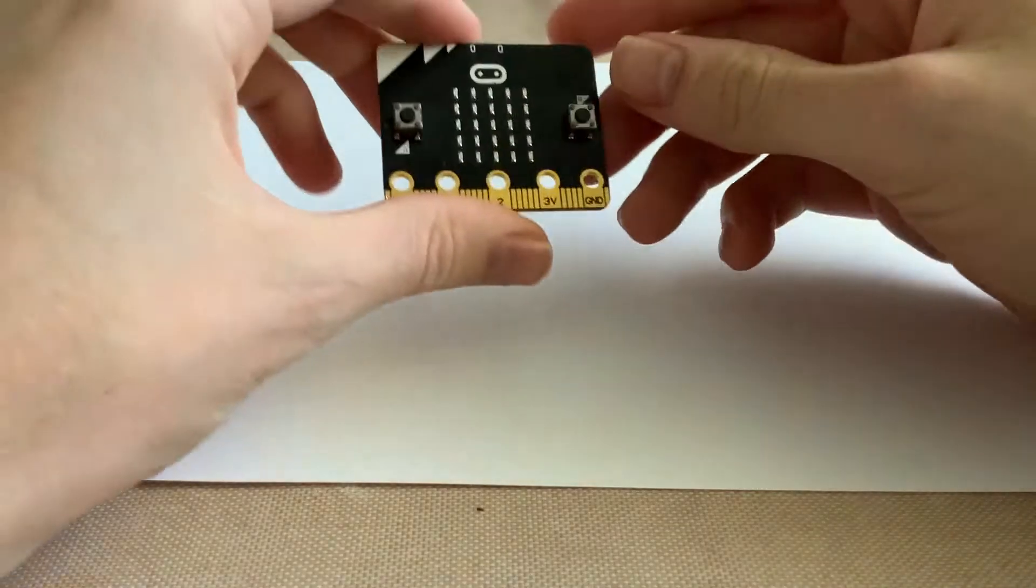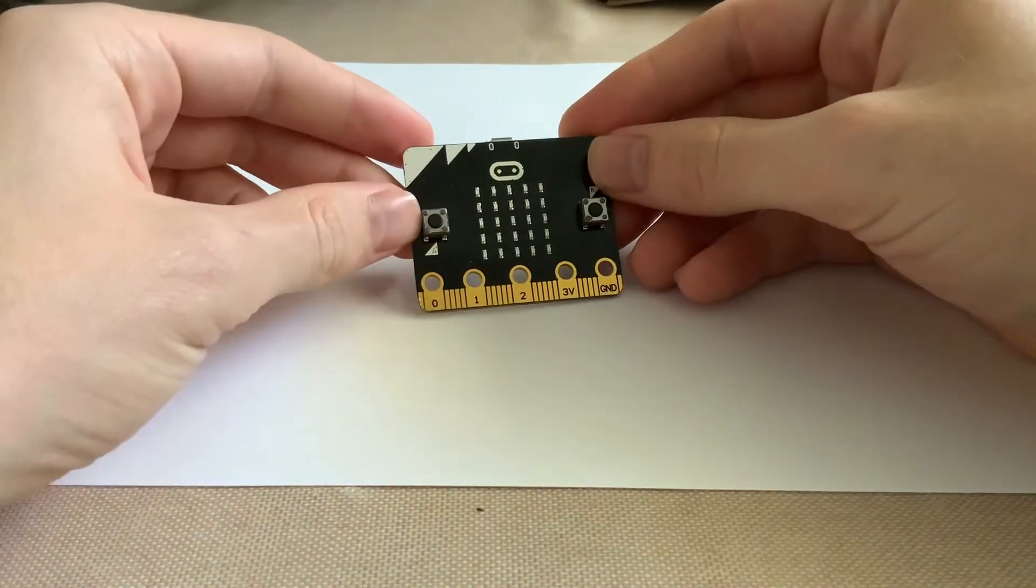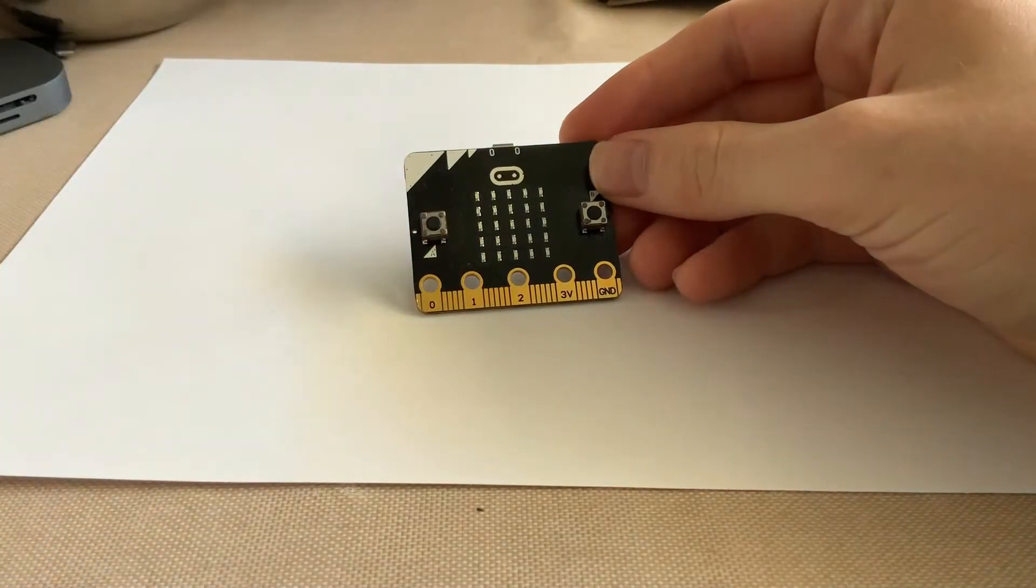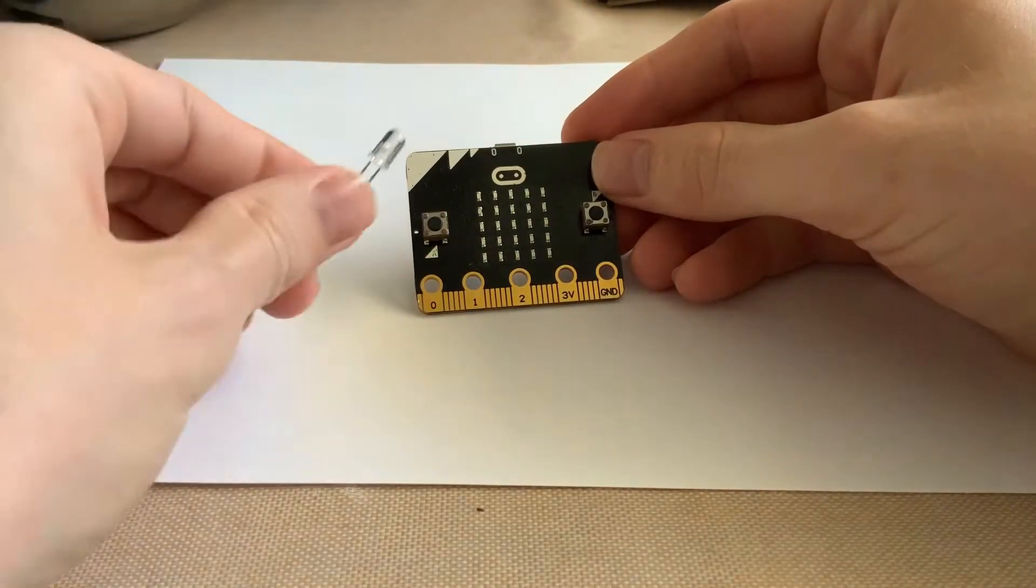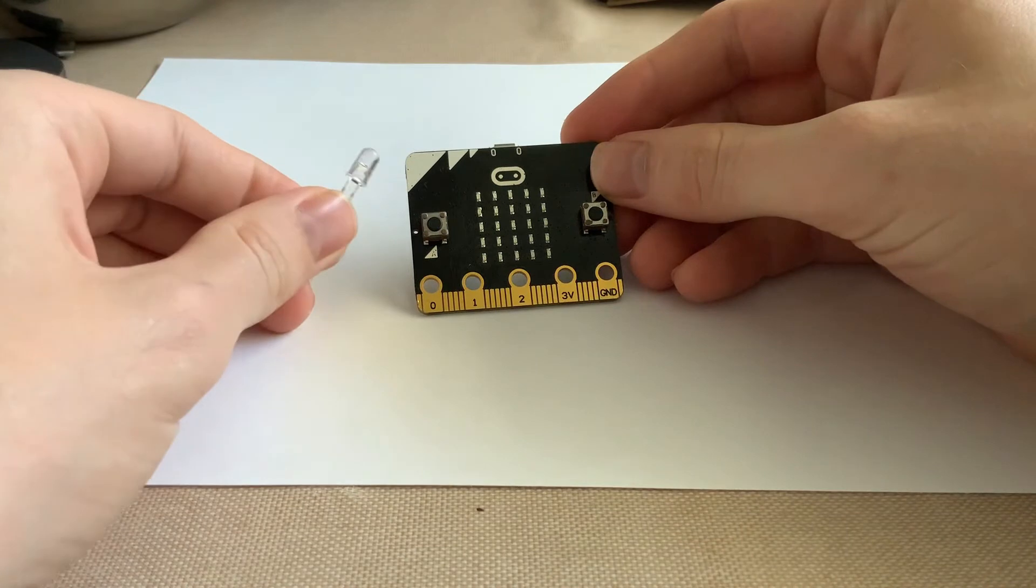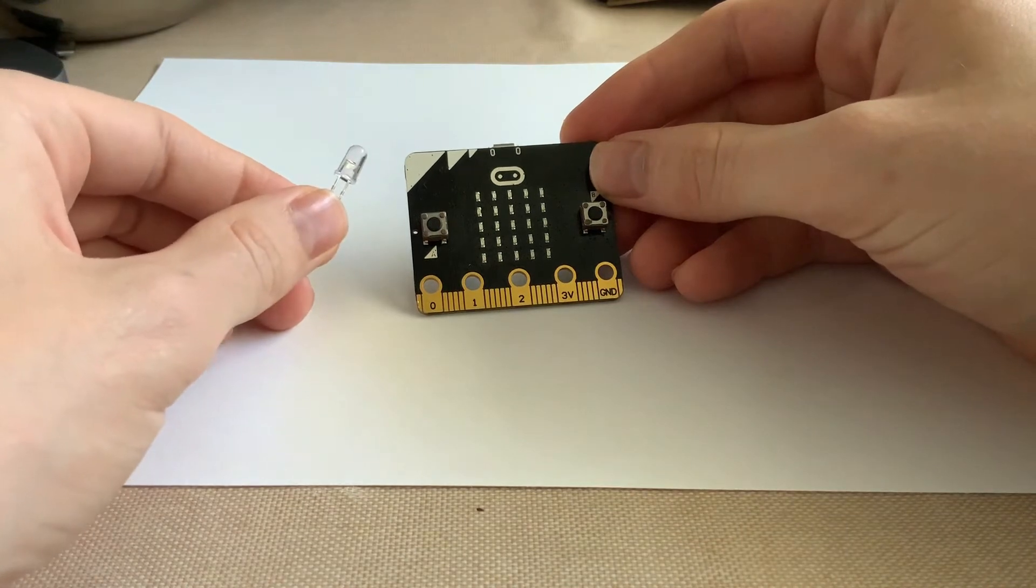Hey guys, today I'm going to be showing you how to use LEDs with your microbit.